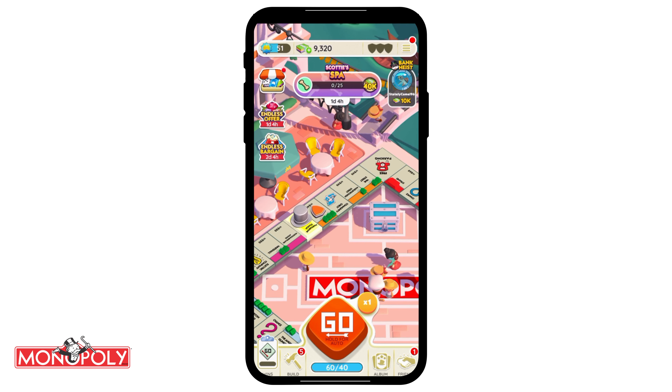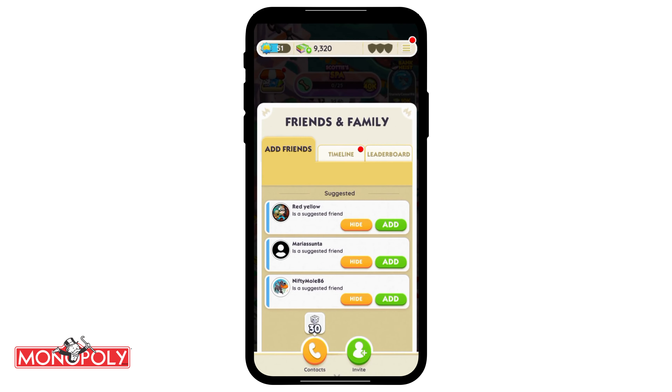First of all, open your Monopoly Go app and tap on the friends icon which is on the bottom right.